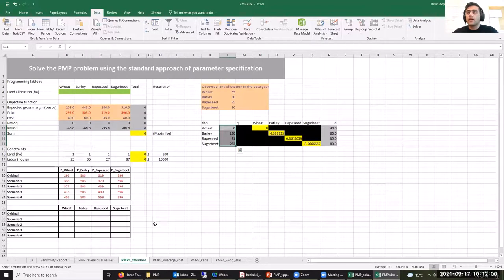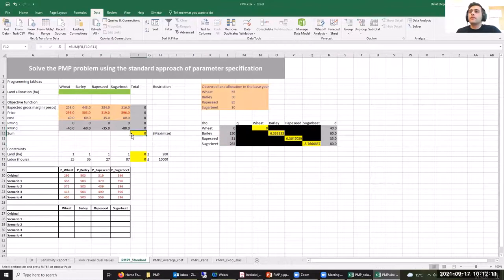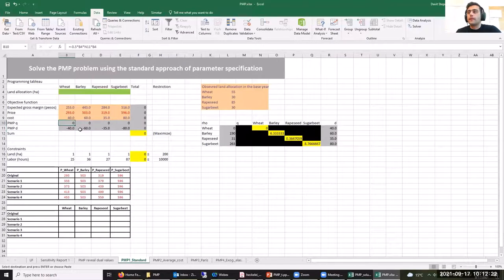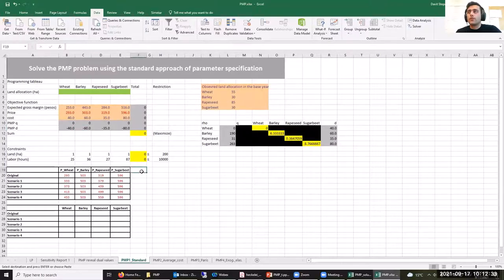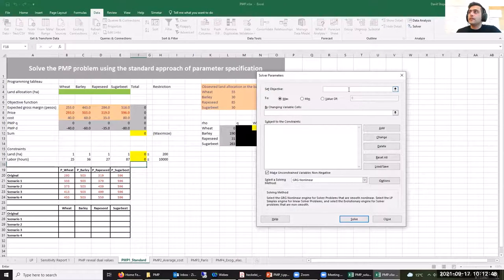Now let's start solving our PMP exercise using the values obtained from the original LP model. As you can see, we now have a modified quadratic objective function subject to parameters D and Q. However, we no longer have calibration constraints — we don't force our decision variables to equal the observed base-year values. We only have land and labor constraints. Let's solve this PMP problem with the standard specification using a non-linear solver.